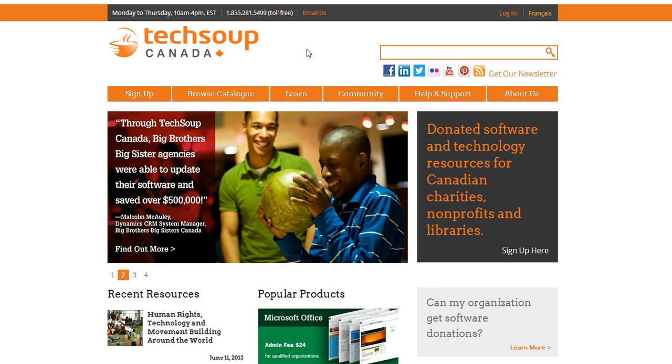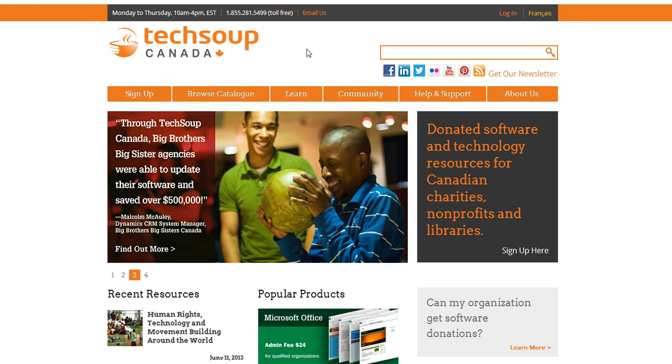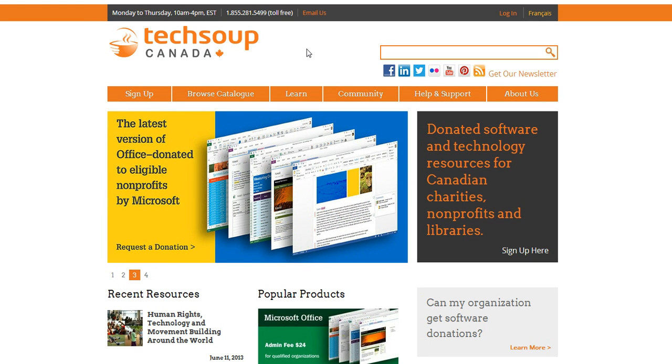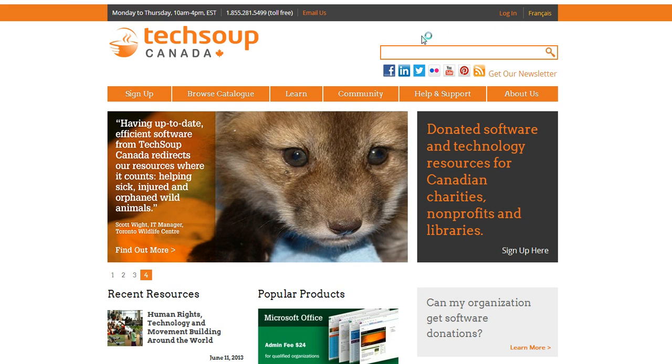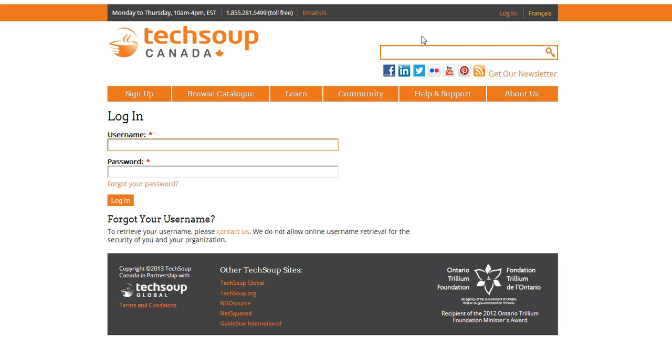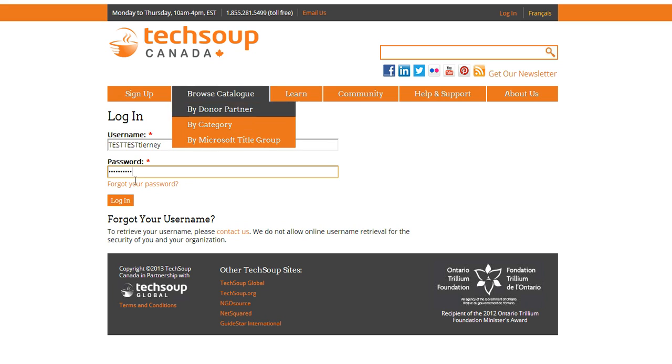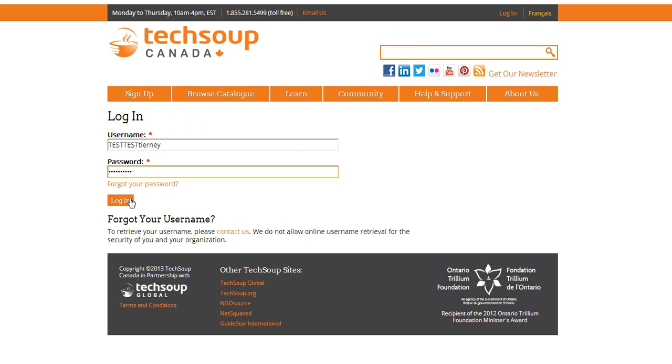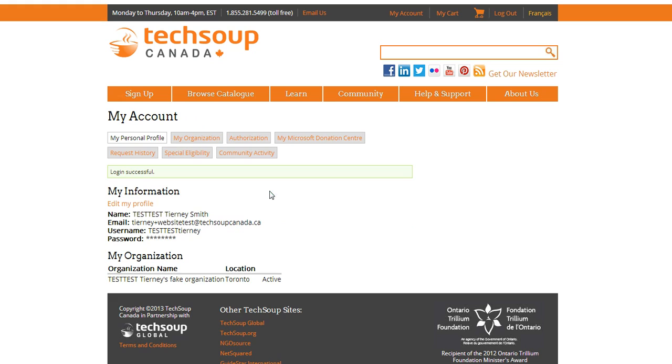Hello, my name is Tierney, and today we're going to cover how to place a donation request at TechSoup Canada. We're on TechSoupCanada.ca right now, and the first thing I'm going to do is log in using my username and password. If you don't know your username, you can give us a call. If you don't know your password, you can do a password reset. So now I'm logged in.